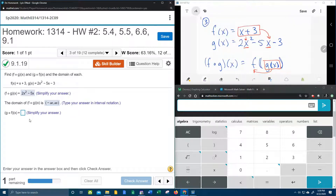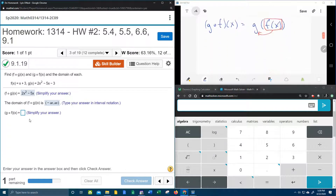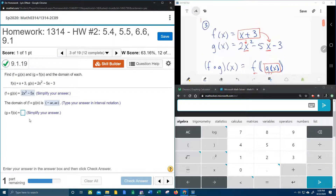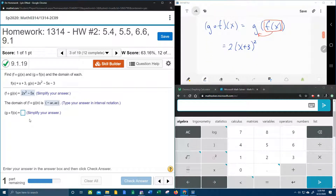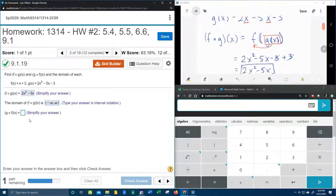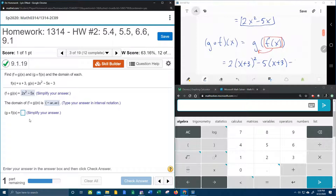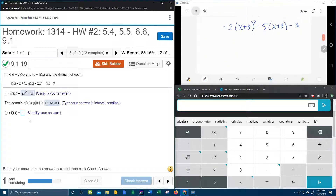So here's what that's going to look like. That's going to be 2 times x plus 3, and that has to be squared because the x that we plugged into was squared, minus 5 times x plus 3, and minus 3. Then we're going to have to work all of that out — it's going to take a little bit, so be patient. Here we go.